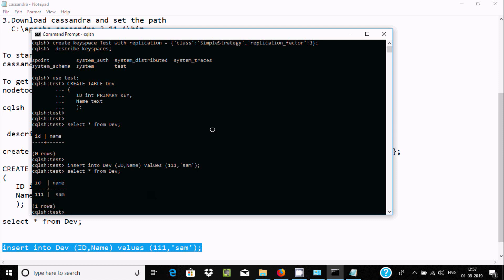This is the simplest way to install Cassandra on Windows operating system. I hope this video was helpful. Thanks for watching — see you in the next video!